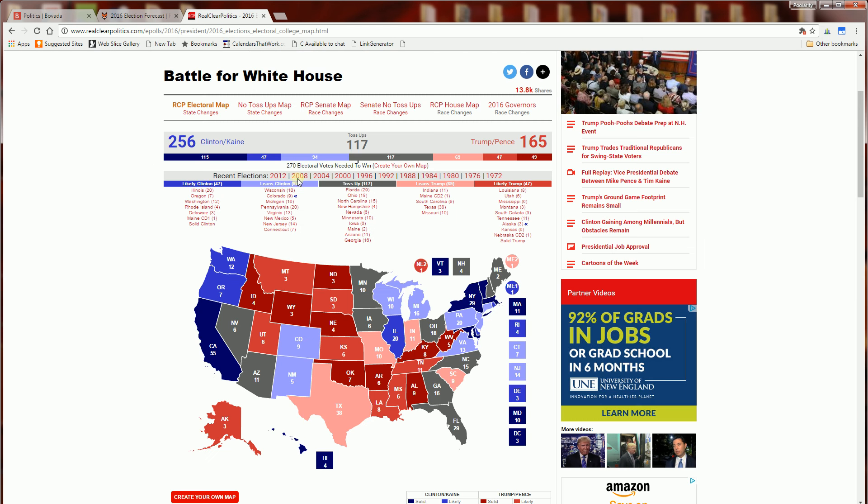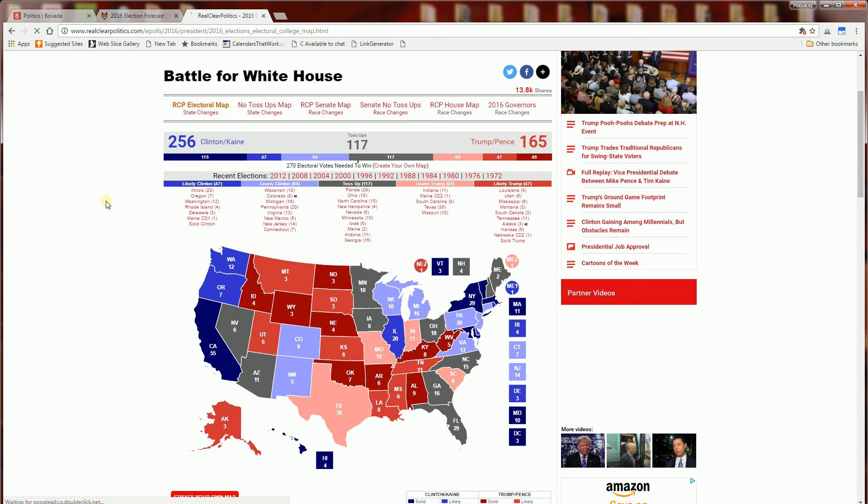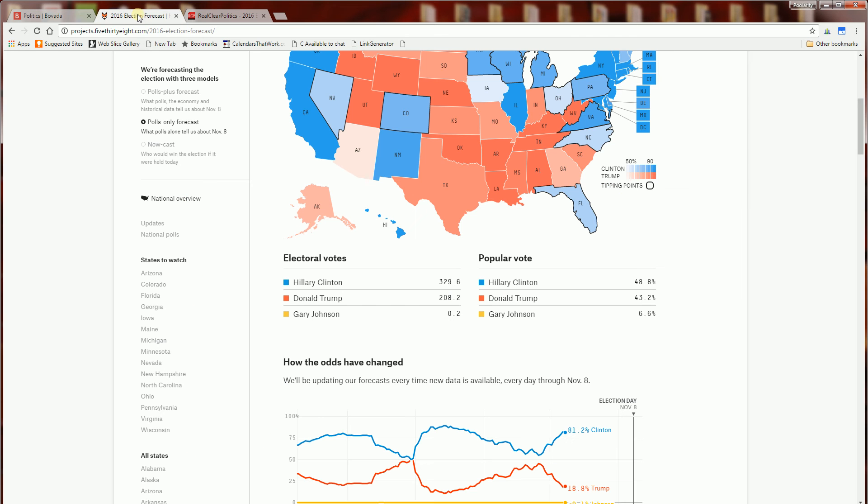But also in Real Clear Politics where it goes through once again the electoral map, it shows that Hillary Clinton has a advantage. And so this is by the way is October 8th so it is about a month away.